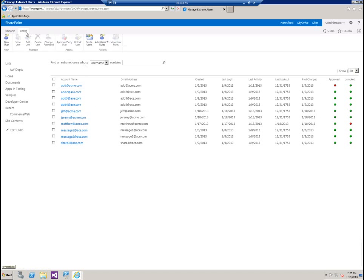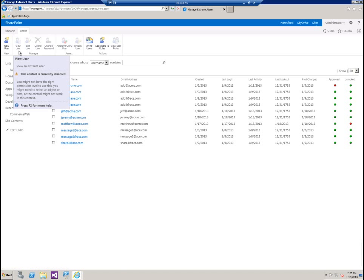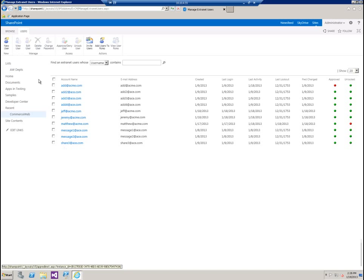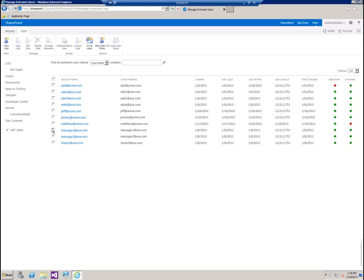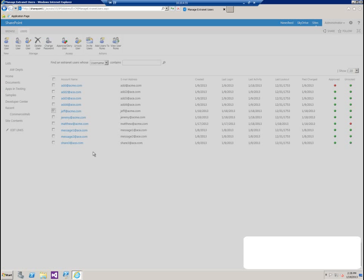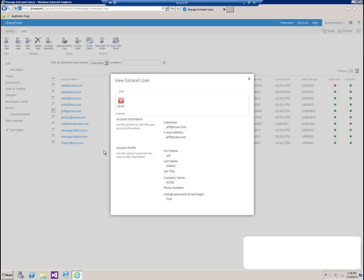Let's go back over to the users tab. Let's look at some of the other areas. So let's take a look at Jeff, the one we just created. We'll click on view user. It's going to have his username, email address. In this case, they're set to be the same thing. And then it has first name, last name, and company name, which is what we filled out when we created him.